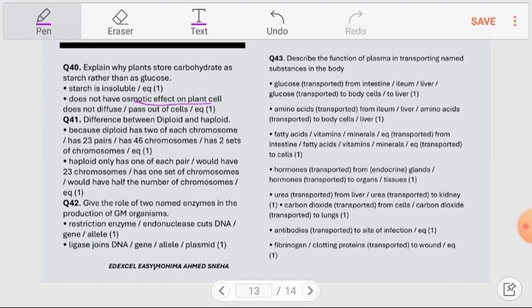Question number 41: What is the difference between diploid and haploid? Diploid cells contain 46 chromosomes — 23 pairs — with two copies of each chromosome. Haploid cells contain only 23 chromosomes — one from each pair, which is half the number. Question number 42: Give the role of two named enzymes in the production of GM organisms. Restriction enzyme cuts the DNA at specific sections, and ligase enzyme joins the DNA pieces together.